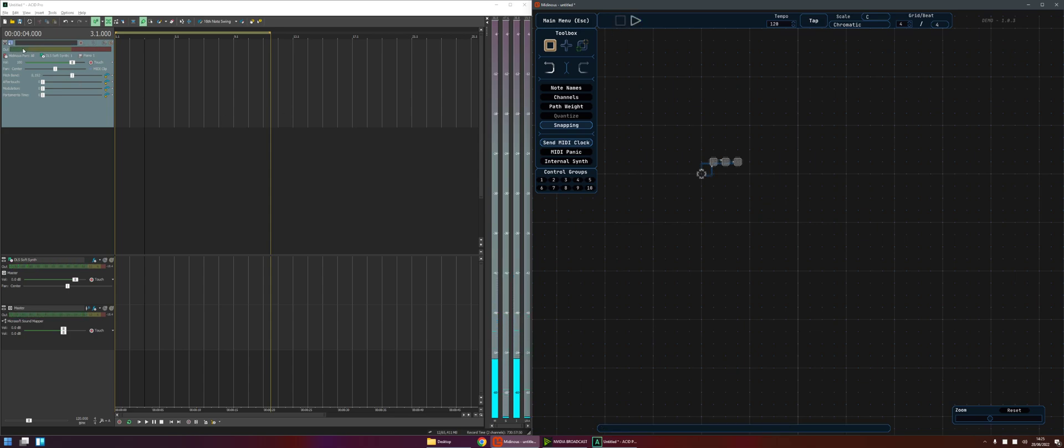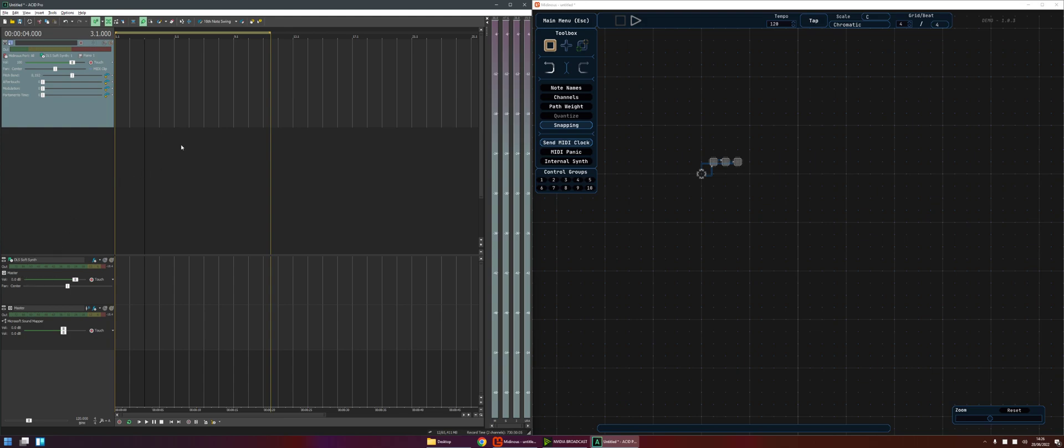Okay so this bar here just to explain the UI, this bar here represents the velocity of the MIDI notes and this bar on the MIDI bus represents the audio level. Okay so don't get those two things confused. You could have a very high velocity MIDI note that produces a very quiet sound.